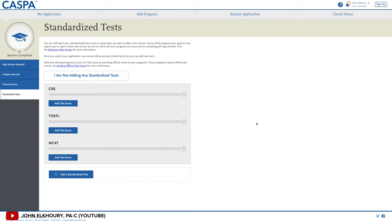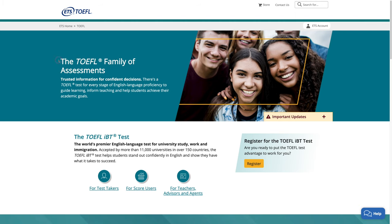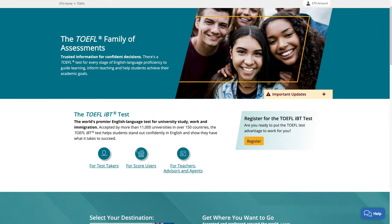Don't freak out — CASPA will calculate a GPA according to all the courses you entered, and the CASPA GPA might be a little bit different than what your academic GPA shows. If you have issues with the CASPA GPA, you can contact them. The last section of academic history is for standardized tests. By default they have the GRE, MCAT, and TOEFL. TOEFL is for those who speak English as a second language. There's also an option to indicate that you don't have any standardized tests.